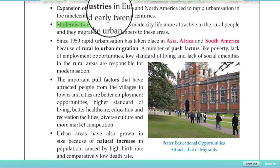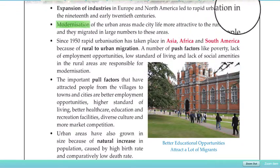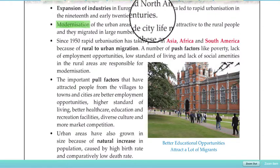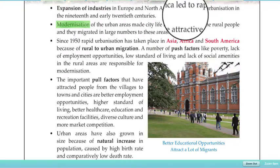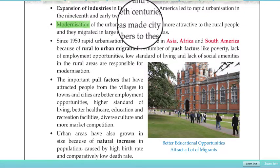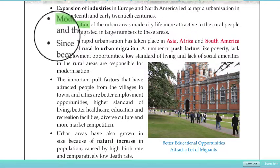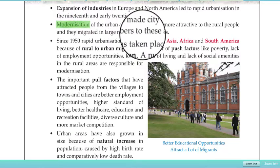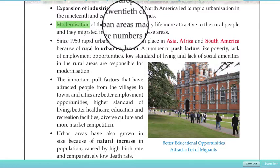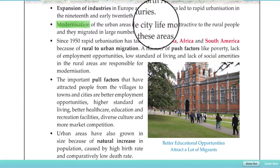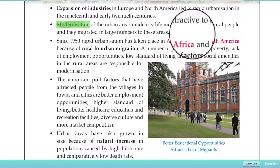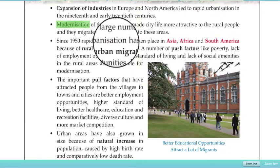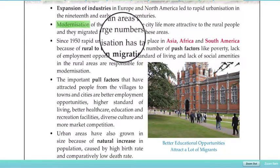The expansion of industries in Europe and North America led to rapid urbanization in the 19th and early 20th centuries. Modernization of urban areas made city life more attractive to rural people, and they migrated in large numbers to these areas.